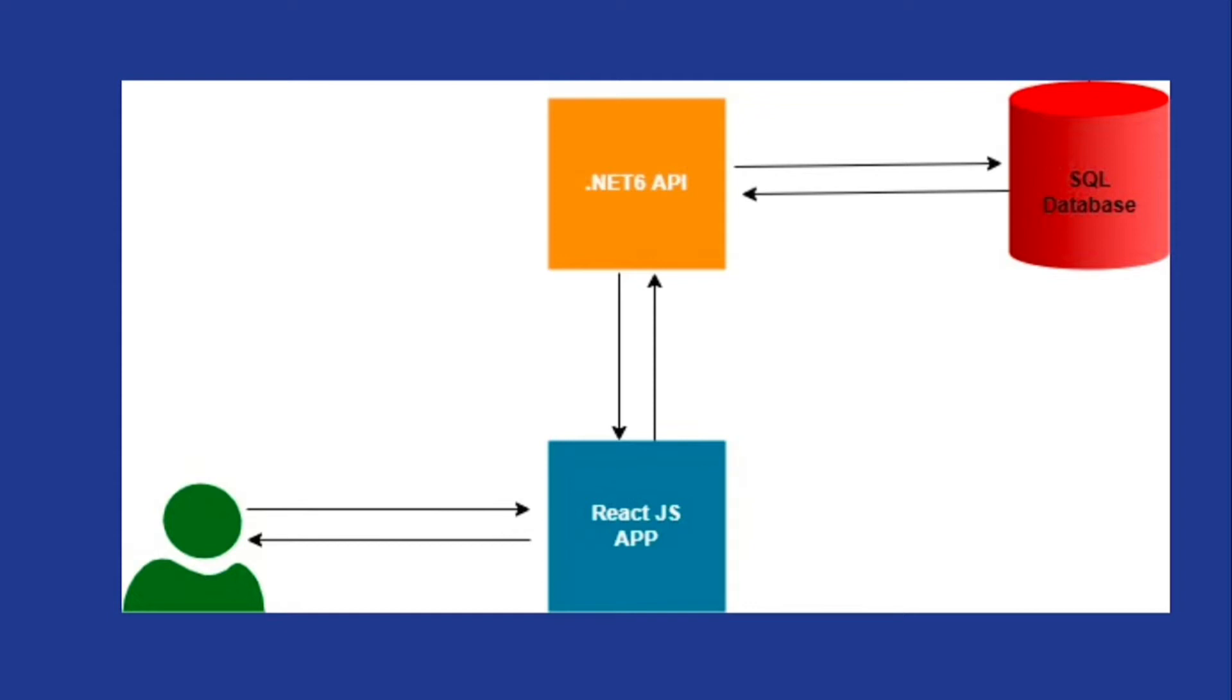React JS is a single page application so it contains only a single HTML file called index.html. Whenever a user requests any domain or any route, like example.com/home or /profile or /dashboard, the first thing that gets loaded is index.html.